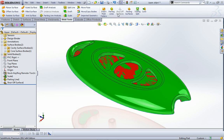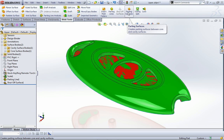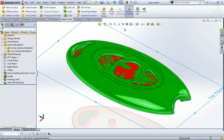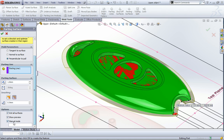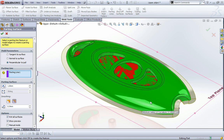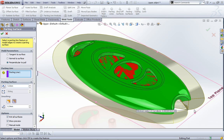Having done that, we need a parting surface, so I'm going to click on parting surface. What that does is it straightaway uses the parting line to determine where the parting surface is going to come from.